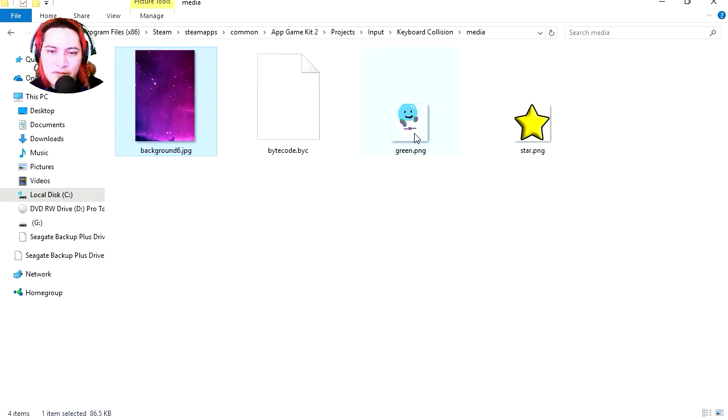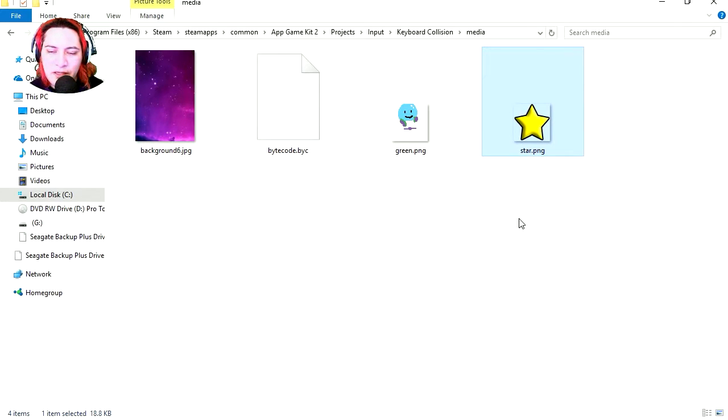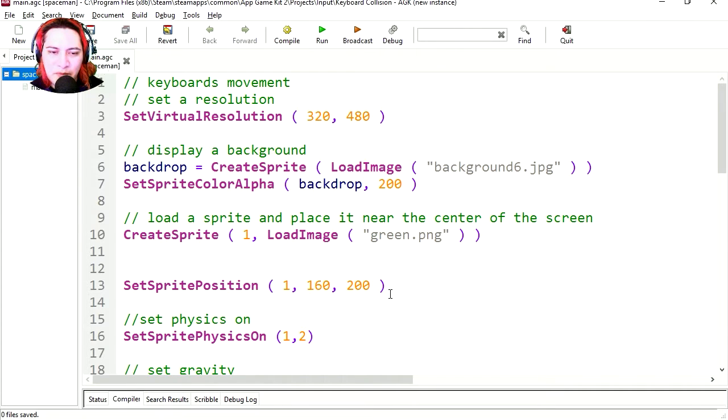Here is my background, here is the sprite I am using and here is our new sprite which is a star. I made that in Photoshop, I could have made that in paint.